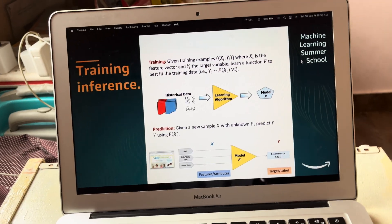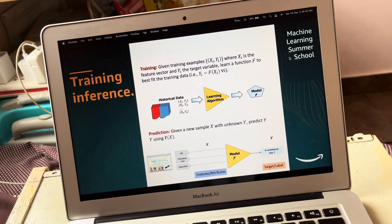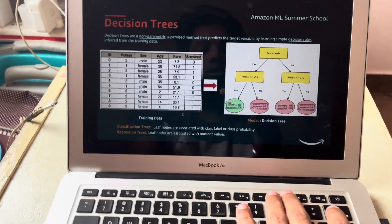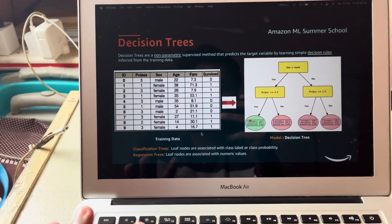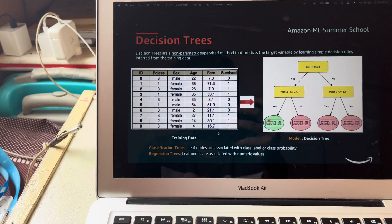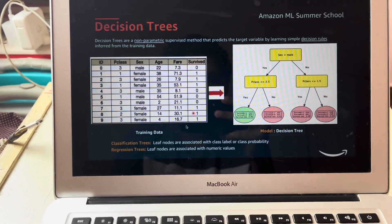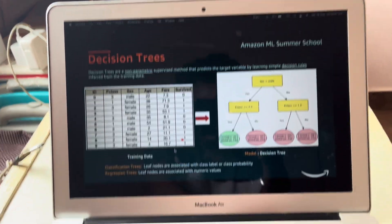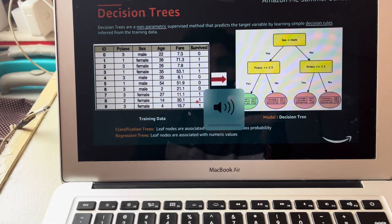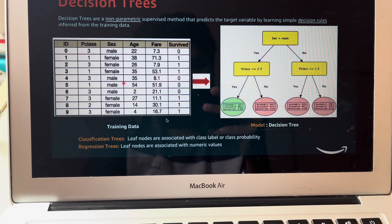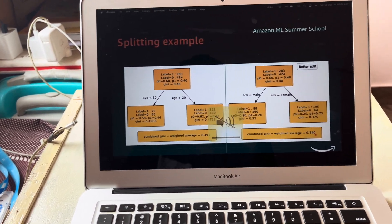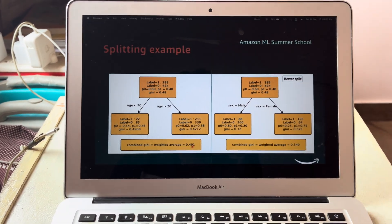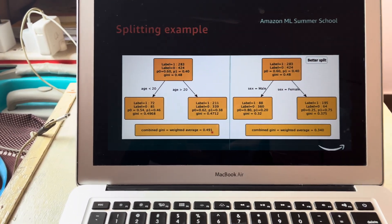Done with the first session — it was pretty basic, covering topics like overfitting, underfitting, and predicting class labels and class probabilities. Moving into the second session, which covers decision trees. It involves concepts like: given the age of a person, finding the split point C.